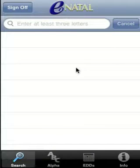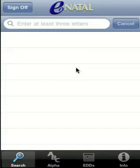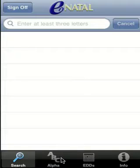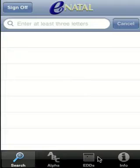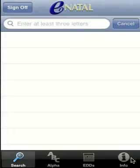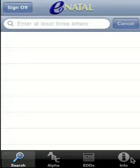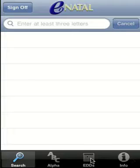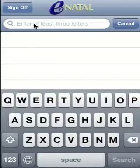Going ahead and clicking on eNatal LT brings up the sign-on page, which says enter your password. There's no place for the username. We sign on and come to a front desk of sorts with several options: one is to do a search, another is an alphabetical listing, another is a listing by EDD, and the Info is a help page with links for support.